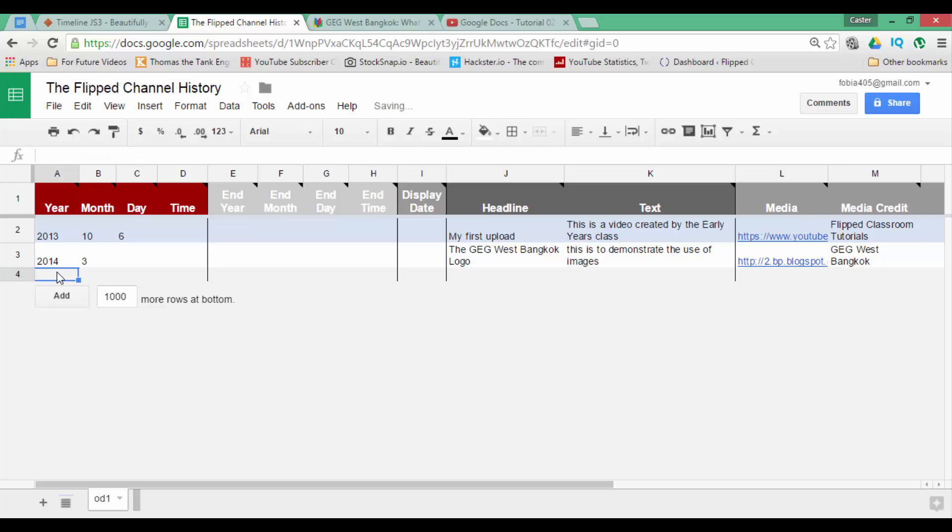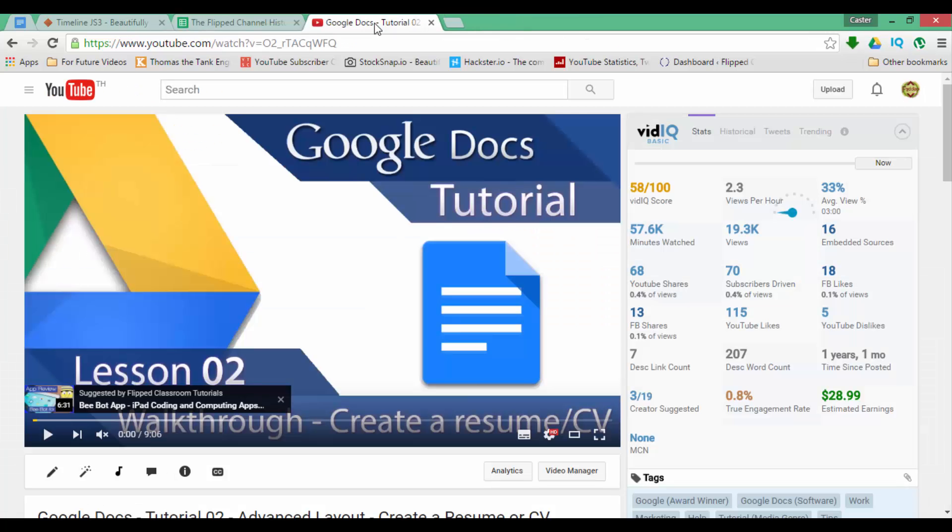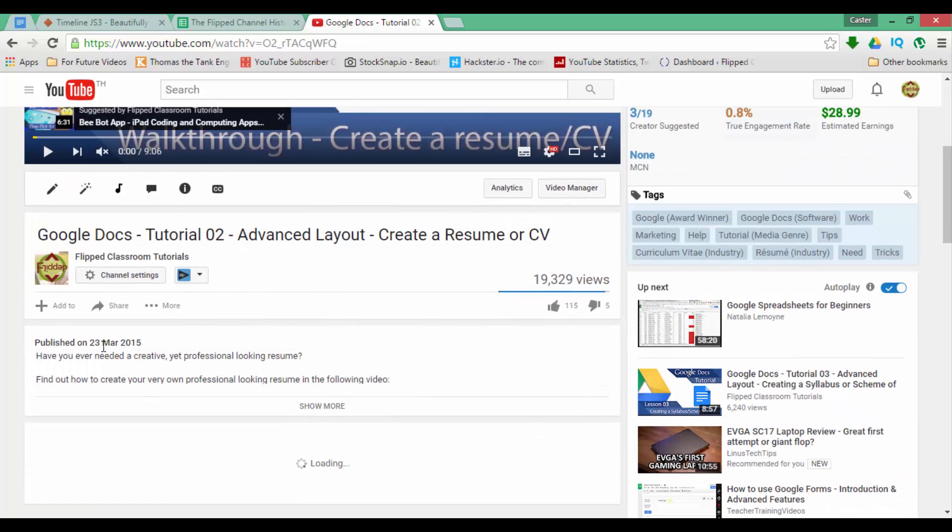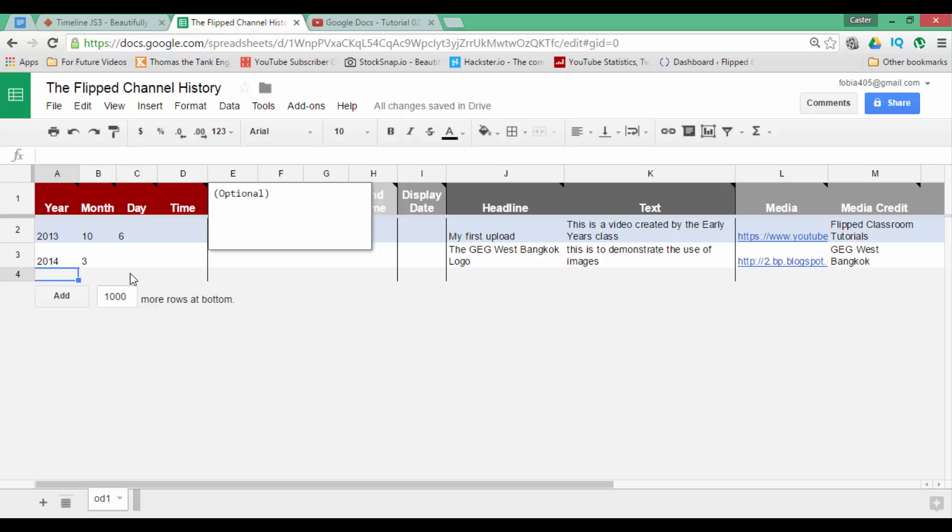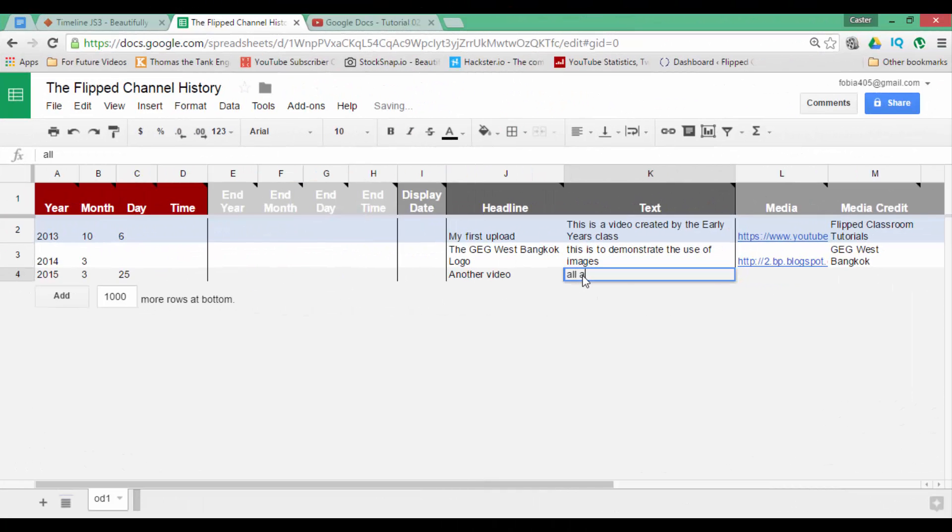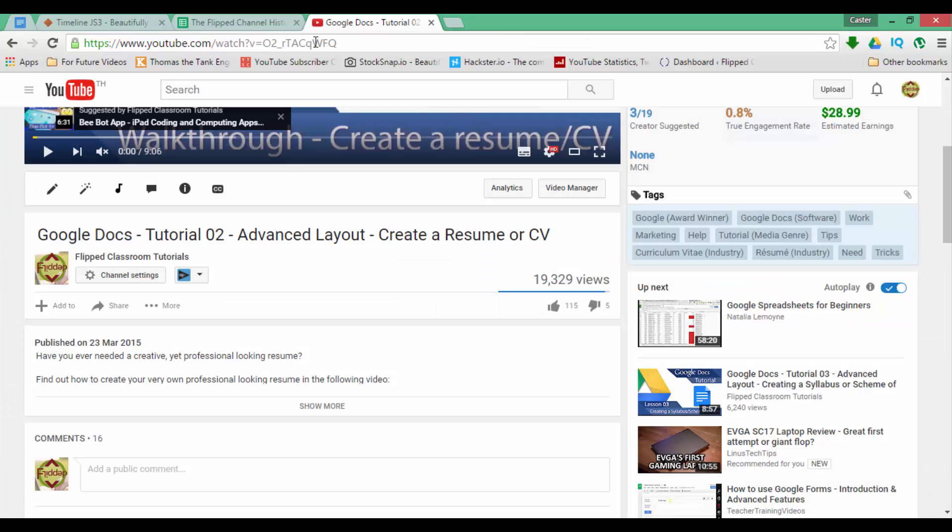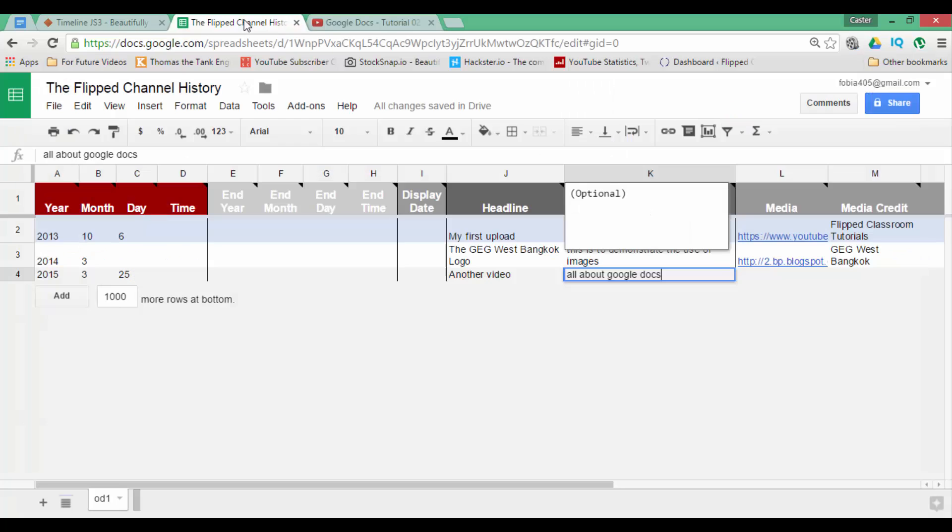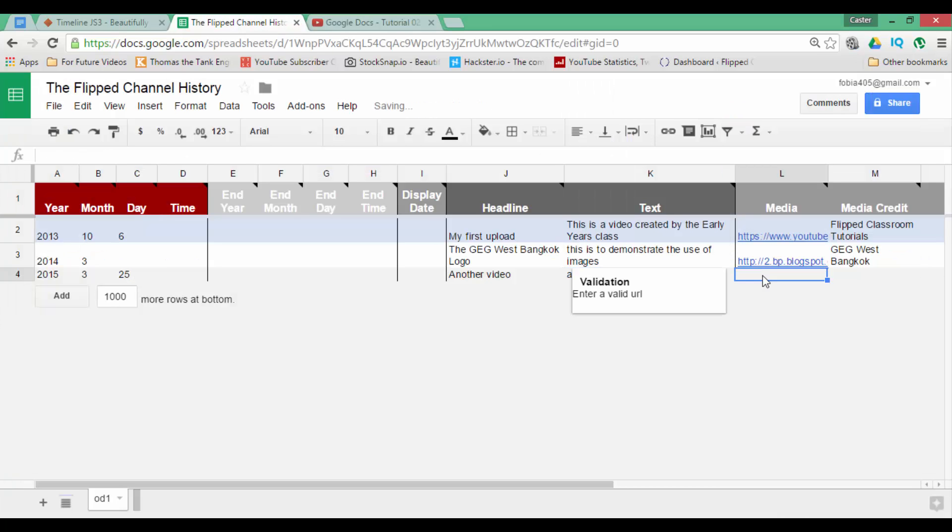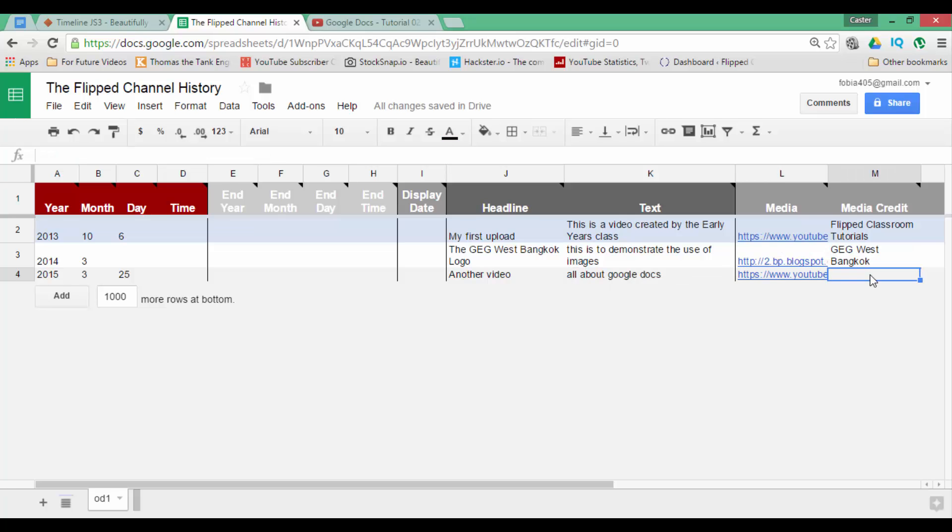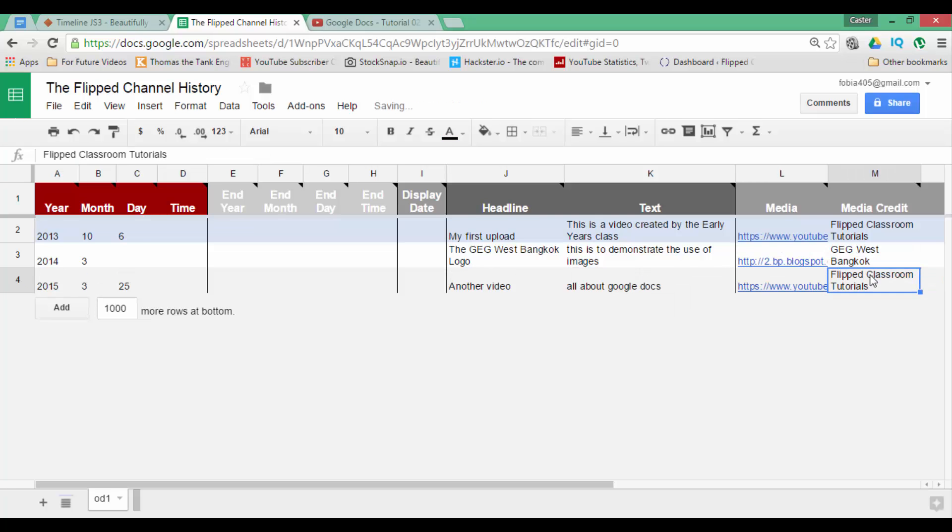Now the third line will be my final video, which is a different upload. And this was the 23rd of March 2015. So let's go ahead, 2015, all about Google Docs. Again, we take this link, copy it, paste it in the media column and we credit Flipped Classroom Tutorials. Good.